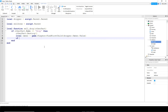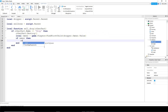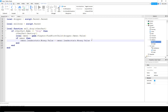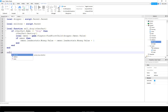Then we're going to say if owner - so if it's able to find the owner in the players list - then we're going to say owner dot leader stats dot money dot value, and this is going to be equal to the original money value plus one. Finally, we want to run this function whenever the part gets touched, so we'll say cell zone dot touched colon connect, and then inside the parentheses we're going to say sell underscore drop.